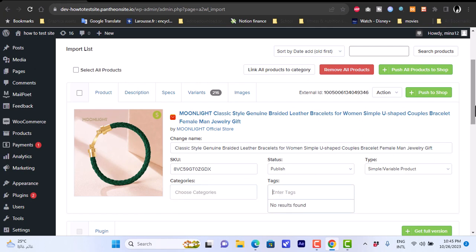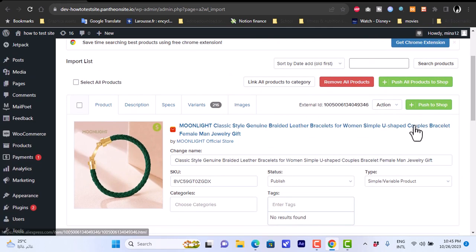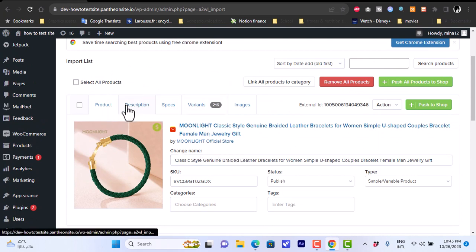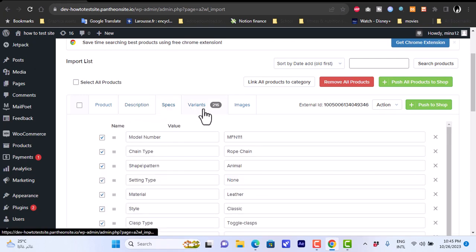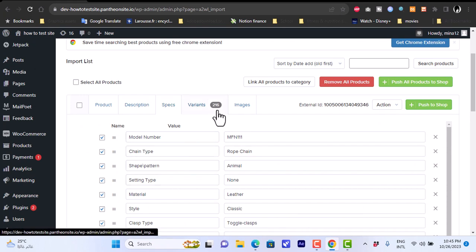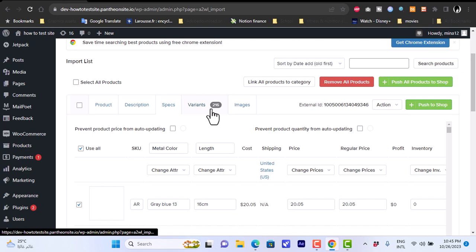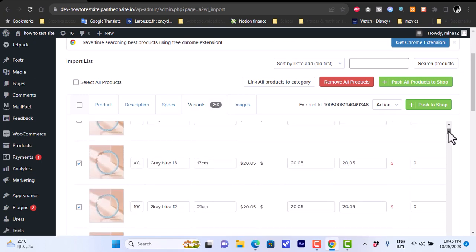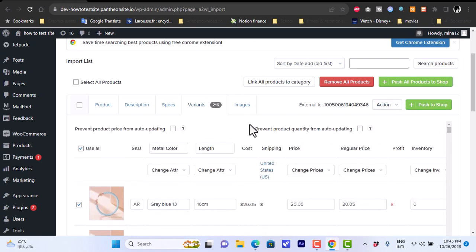Here we can choose a category such as Jewelry, and add tags if we want. We can also view and edit the description, specs like model number, chain type, shape, and pattern. Under variants we have 216 variants including colors, sizes, and more. Once you're happy with all the settings, click Push to Shop.